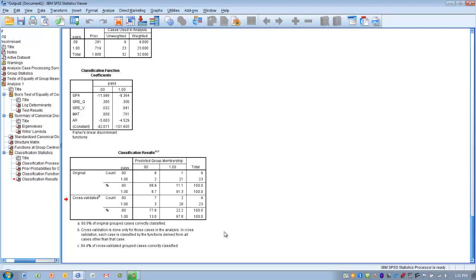To summarize, discriminant analysis is used when we want to predict membership in a group using multiple quantitative predictor variables. We look for uncorrelated groups of variables that can help discriminate or predict group membership. Hopefully you were able to learn something from this video, and good luck using this technique in your own research.